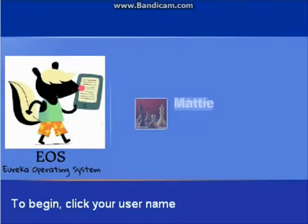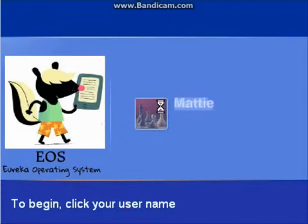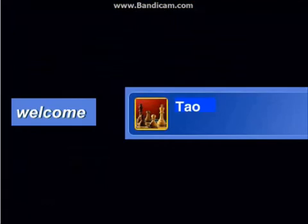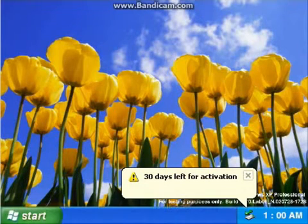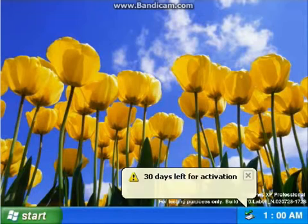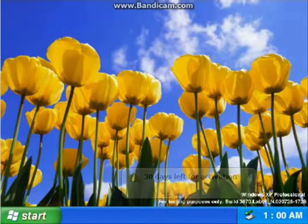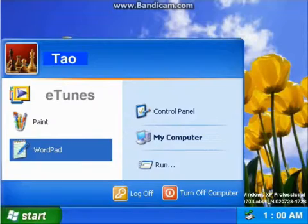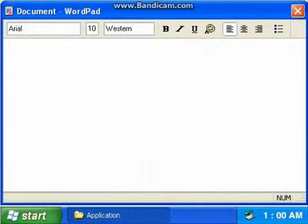Eureka operating system. They have Matty... wait a minute, it says Tau. I guess it's a trick. Let's start with WordPad, let's type it in.